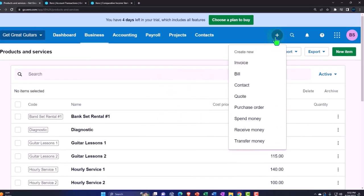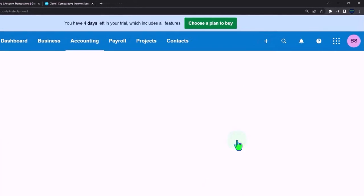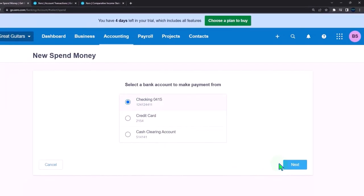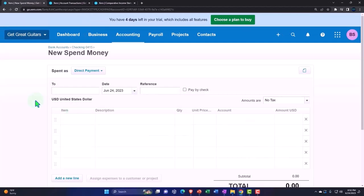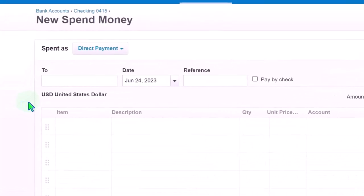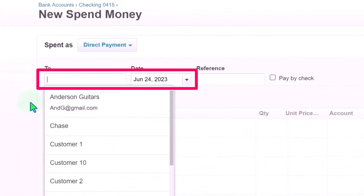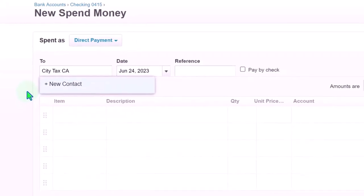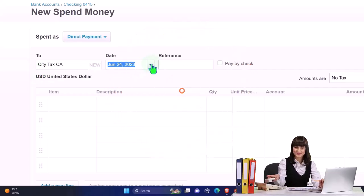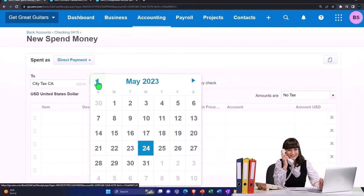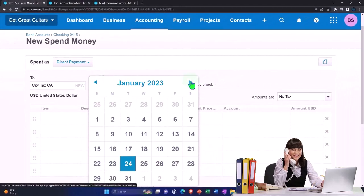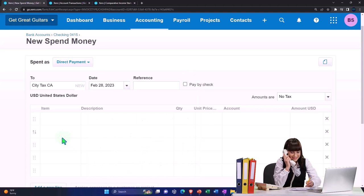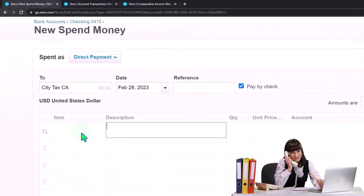I'm going to write two checks or have money out type forms. Let's go to the drop down and say spend money. More money is being spent coming out of the checking account going to the government. This is going to be the city. I'm going to make a city tax California - I'm just making a generic vendor.